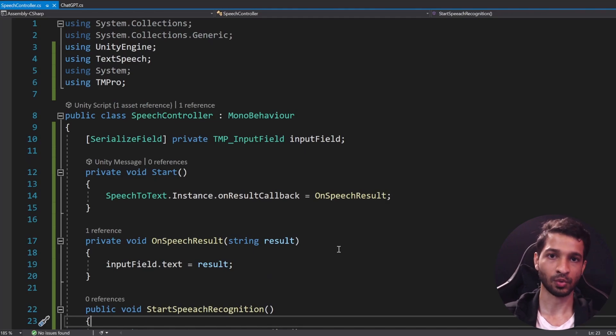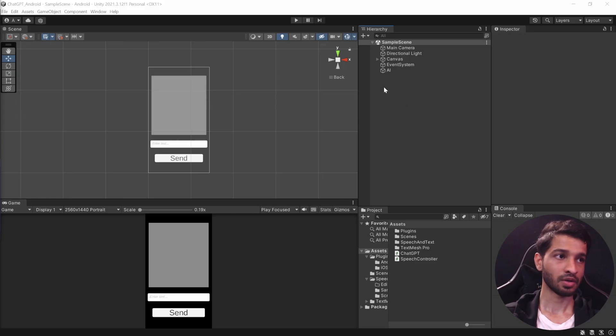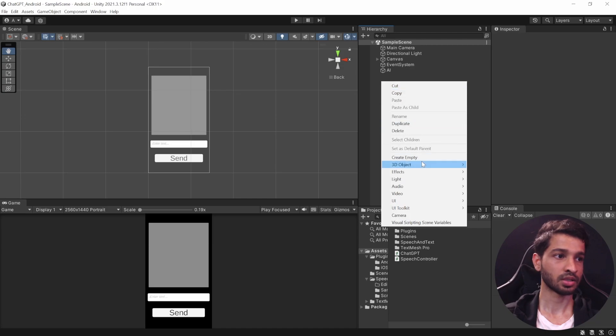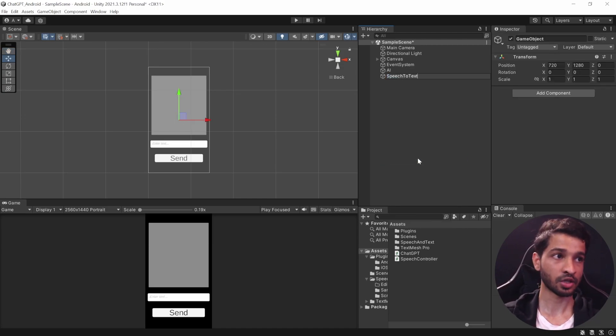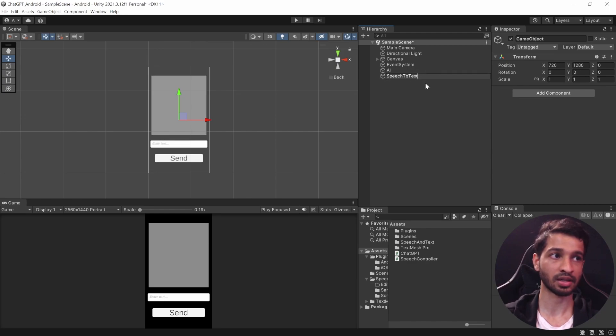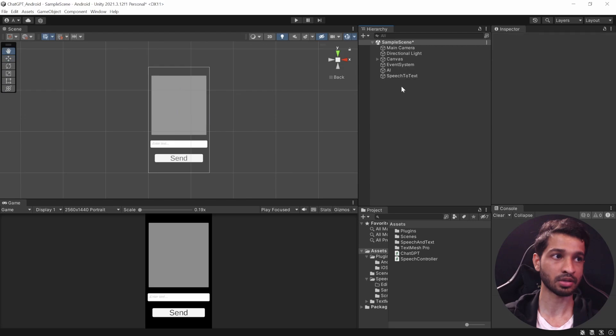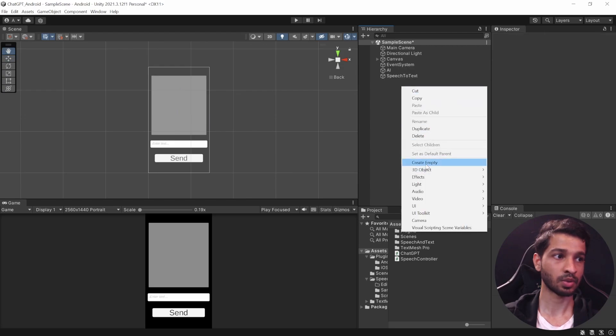TextRecognition and pass the result that we get. Now you can save this, save the SpeechController script as well, and let's go back into Unity. All right, so here we want to create three new game objects. The first one is going to be called as SpeechToText. Now make sure that the way you write it is the exact same way that it's written here: Speech to Text with S, T, and T in capitals.